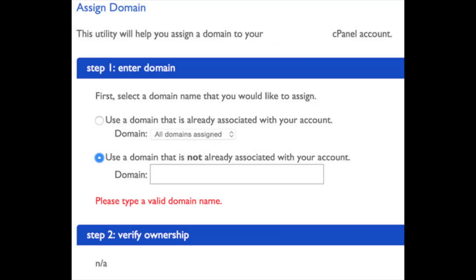If you purchased your domain name through Bluehost, select the top option and pick the domain name associated with your account. If your domain name was purchased through another domain registrar, select the bottom option and enter your domain URL.